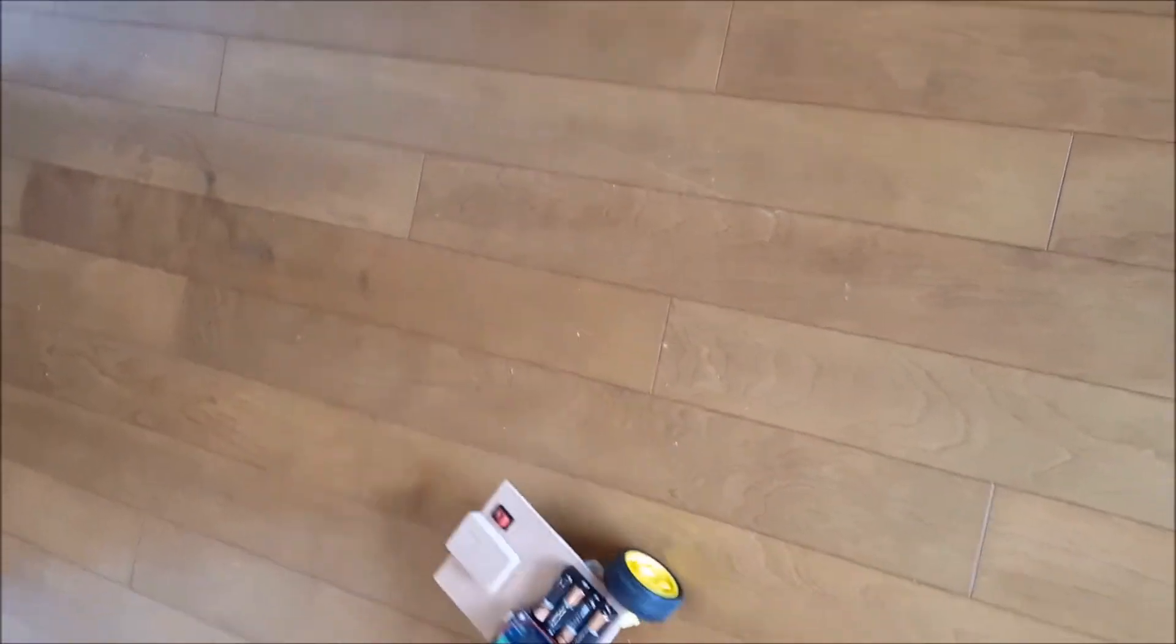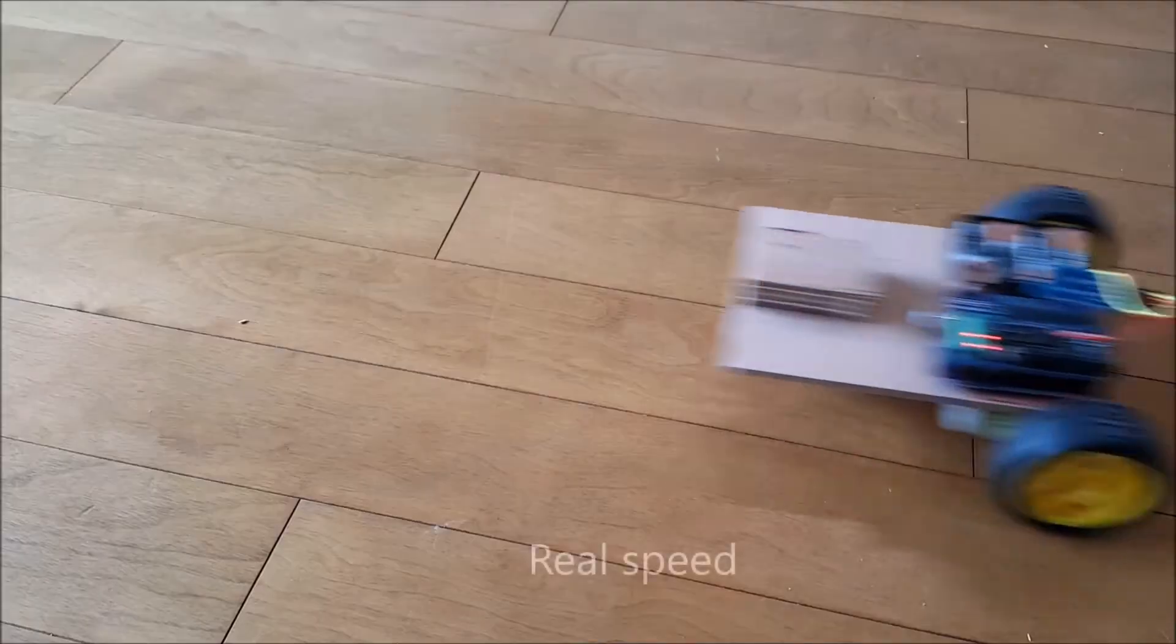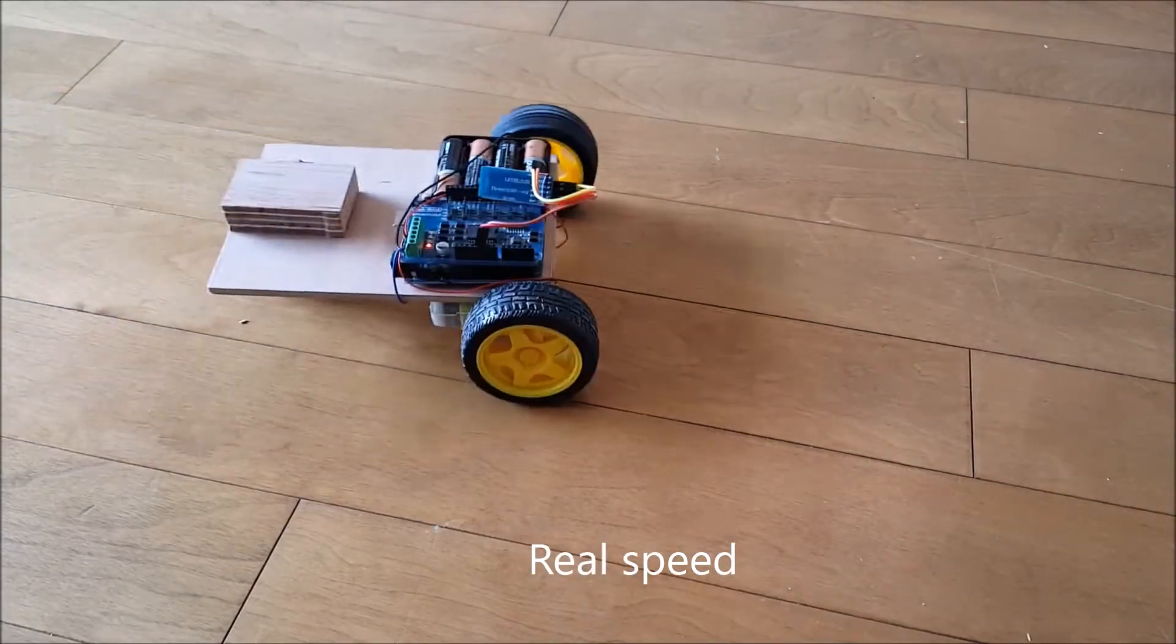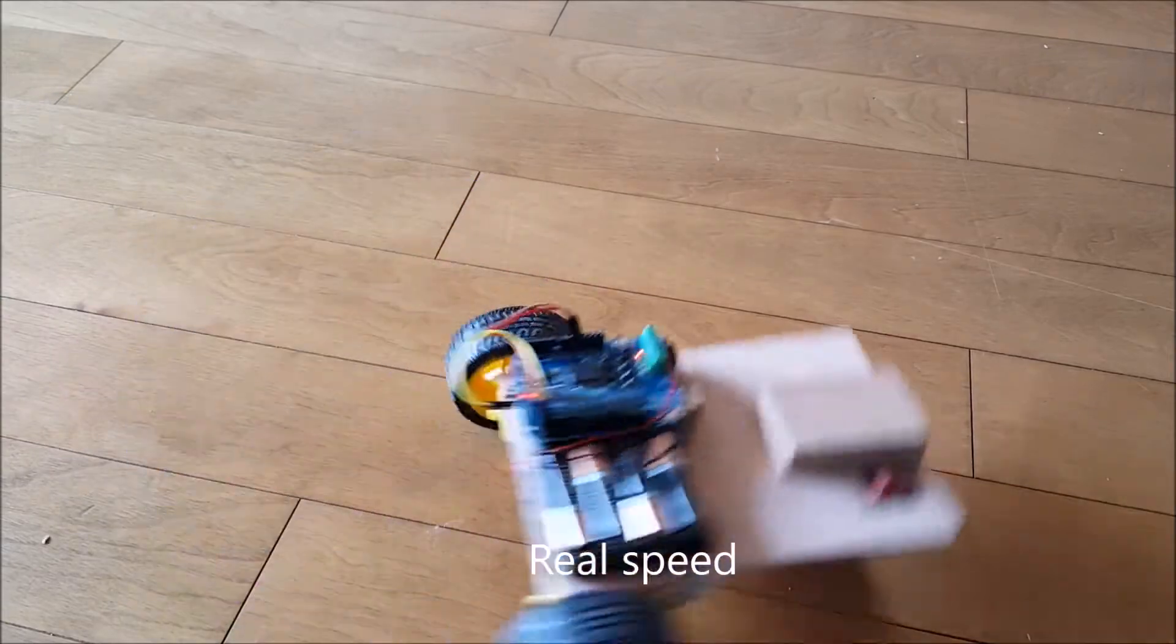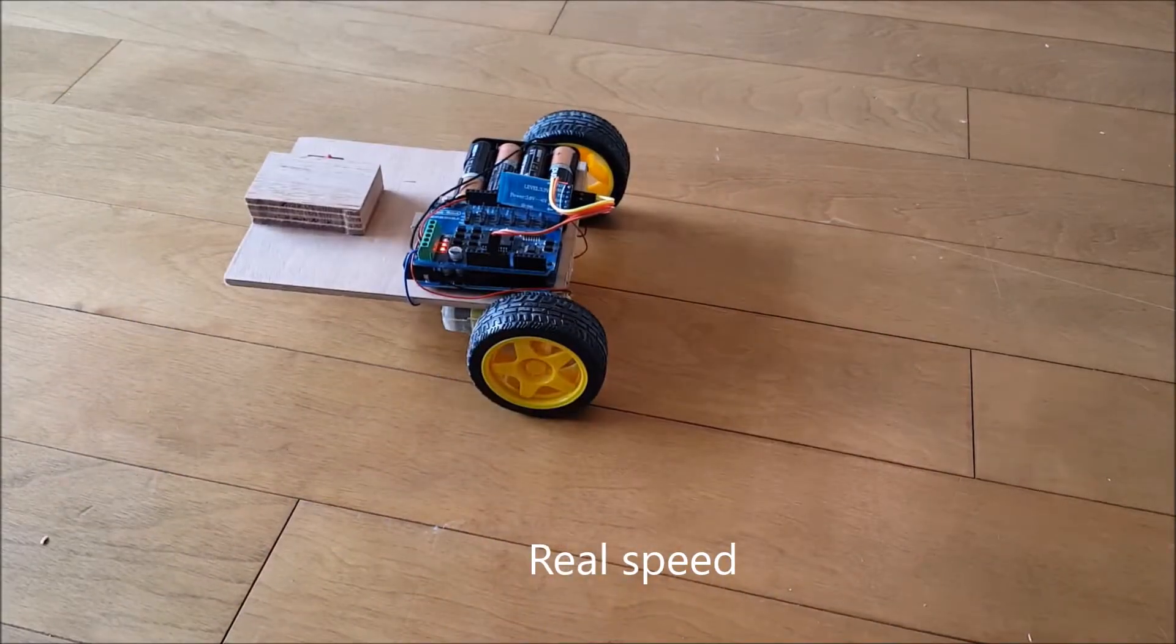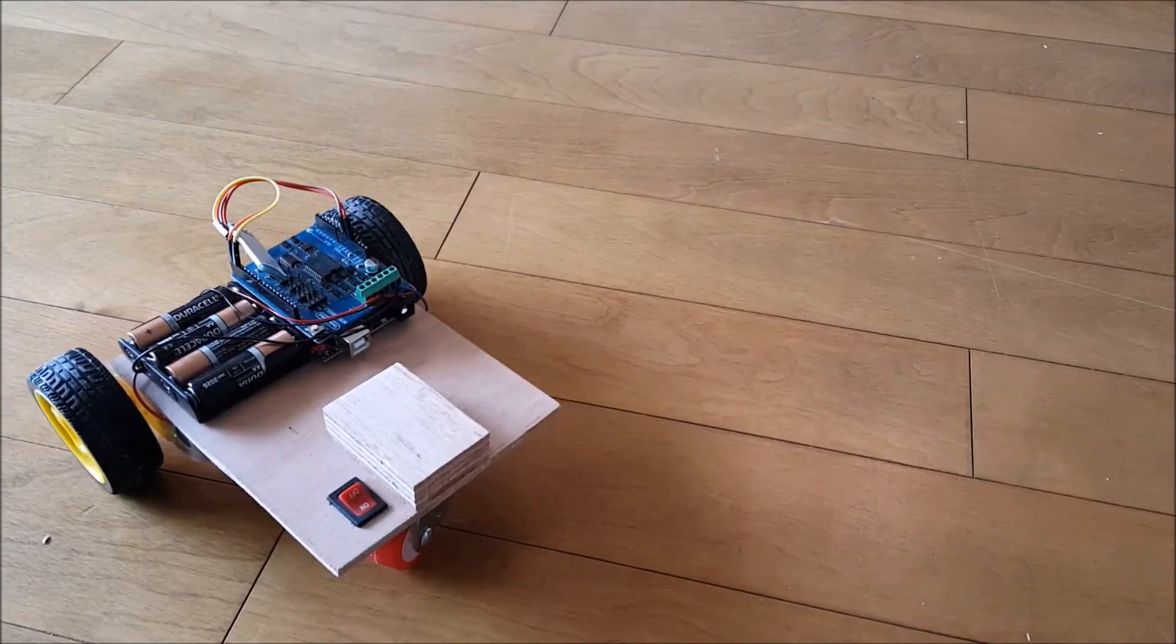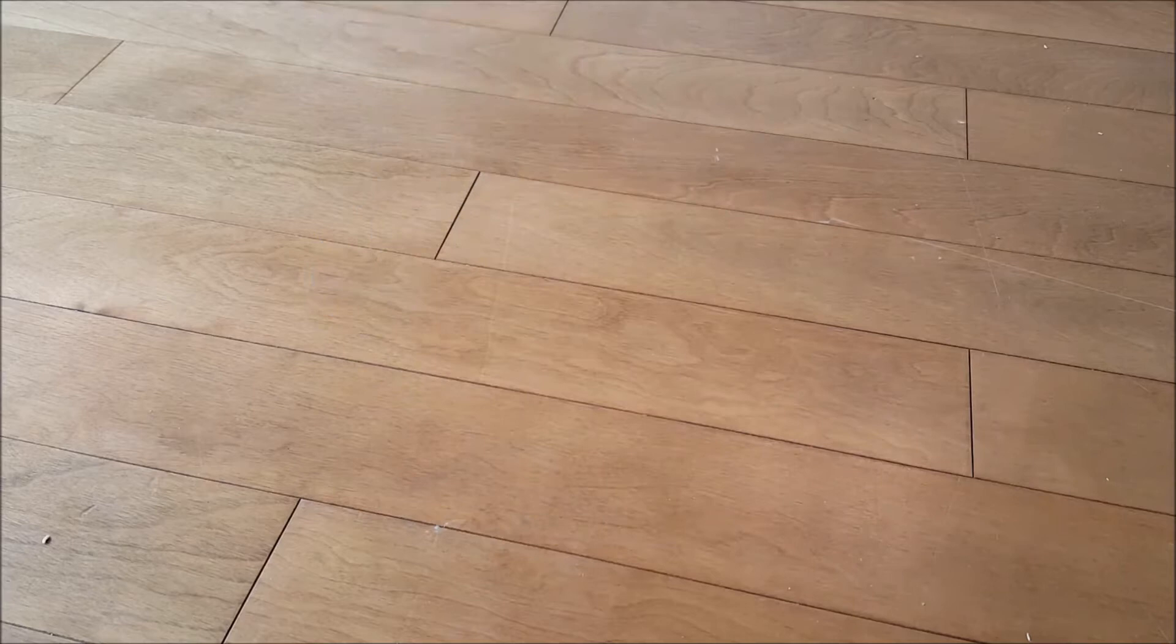But I want something extra. I want to add an FPV camera to this car. FPV stands for first-person view. You put an FPV camera onto, for example, a drone, or in this case, this car. With an antenna, you receive the image onto a screen, and you can drive this car from anywhere.